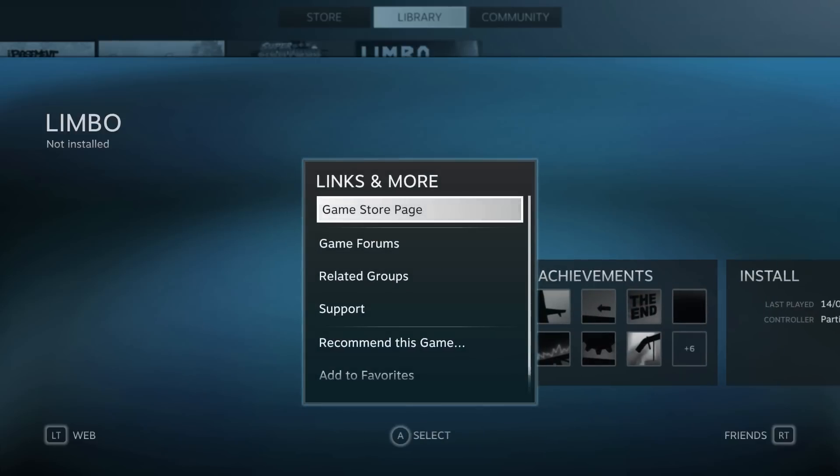Let's go over to links and more. Under links and more, we have the game store page, the game forums, related groups, support, recommending this game to your friends, and add to favorites.